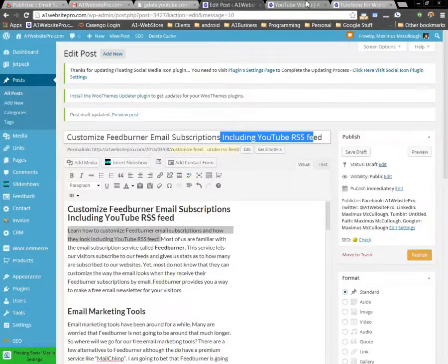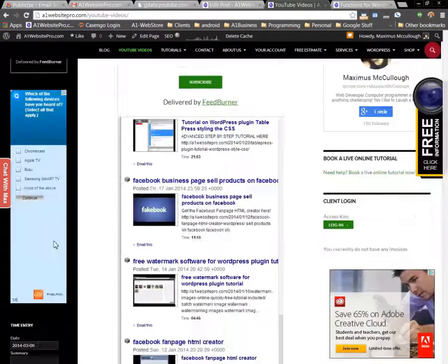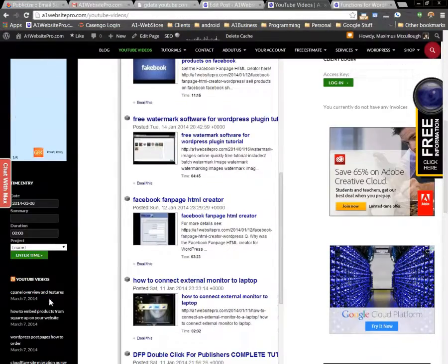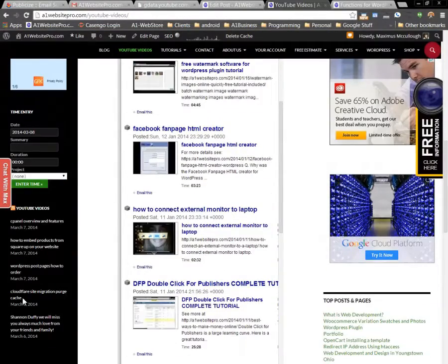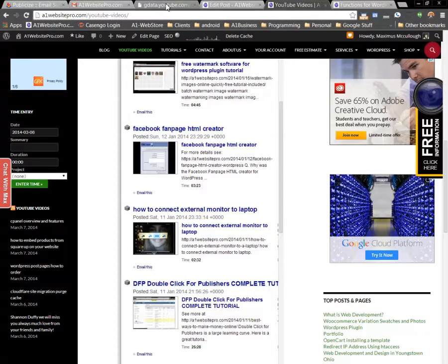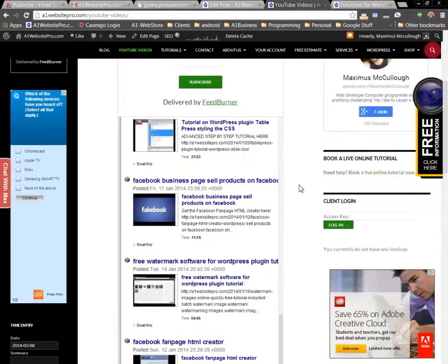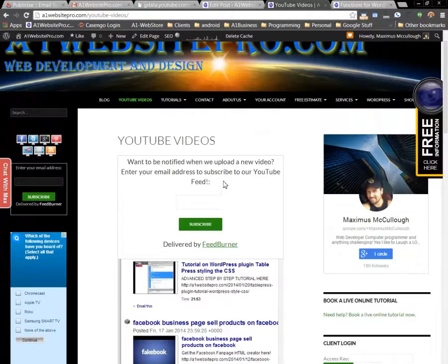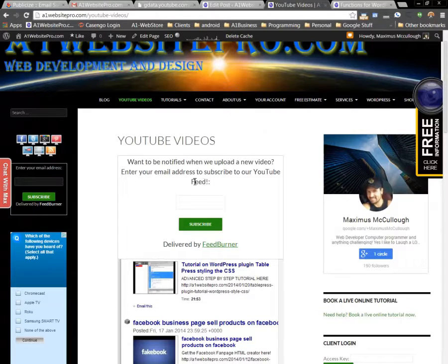You'll just take this and burn the feed like you normally do. And then you can include it in your sidebars, your YouTube feed, you could take this, include it in your sidebars, or you could create an email subscription like you normally would do.